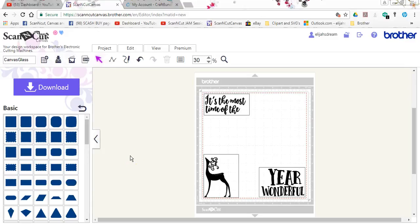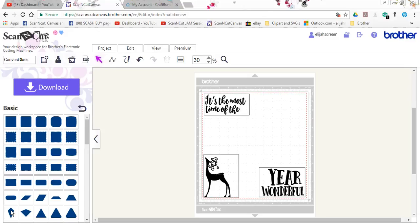In both Sure cuts a lot for regular and canvas. Please tune to part two of the glass block making with craft bundles. Thanks guys. If you have any questions on this you can ask here or you can also find me over at Scan and Cut Canvas and Scale Help on Facebook. Thank you.